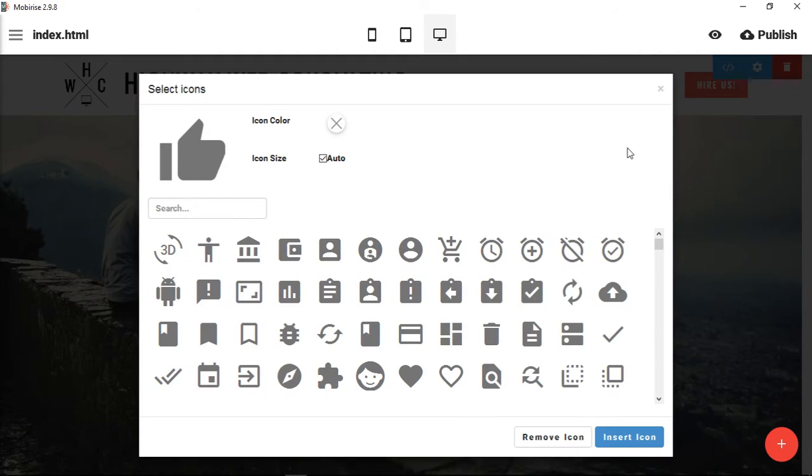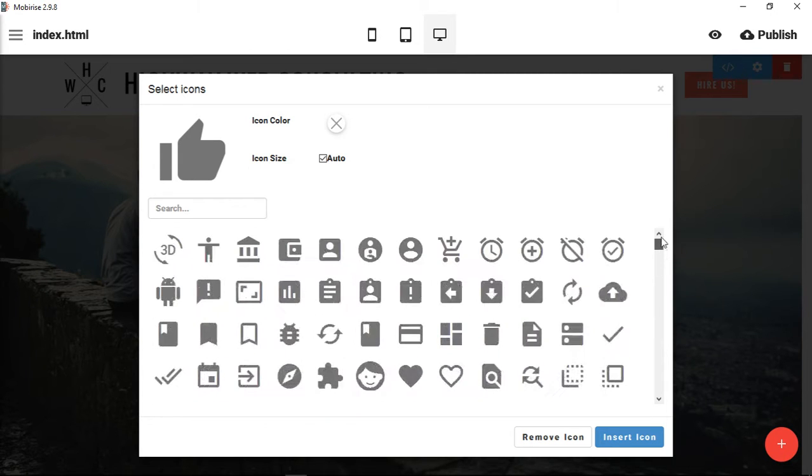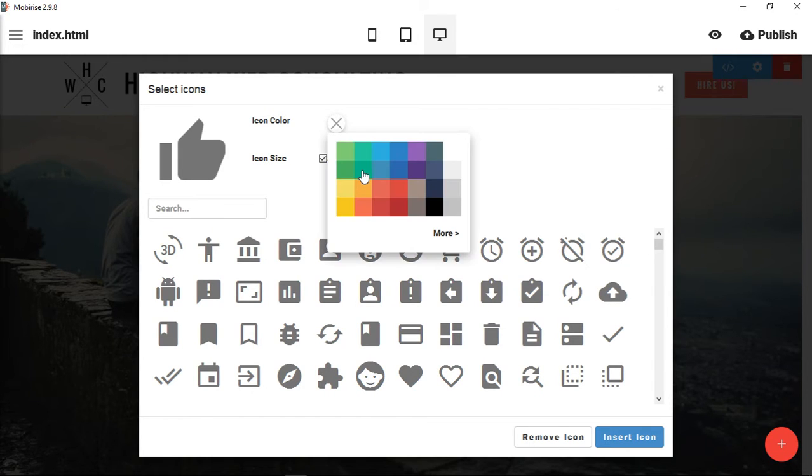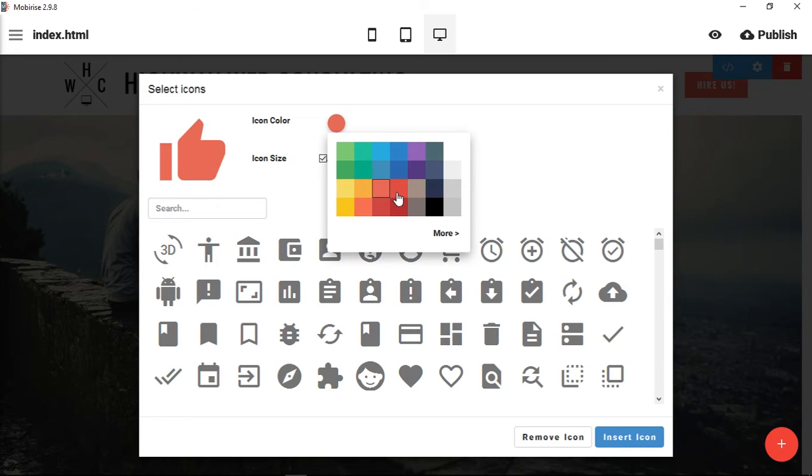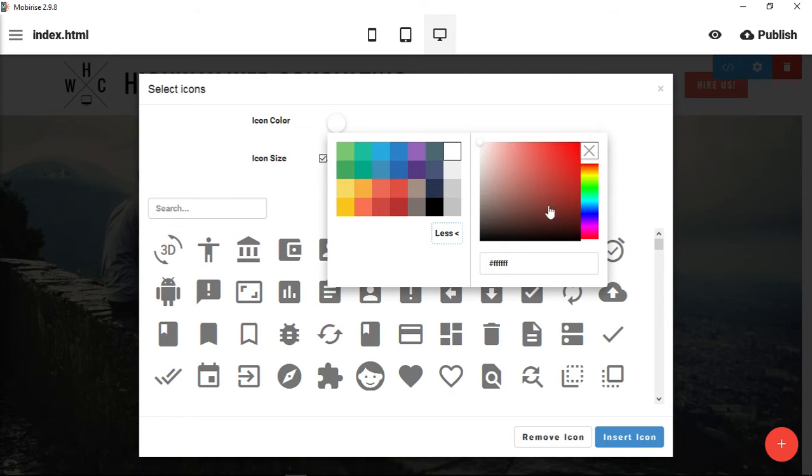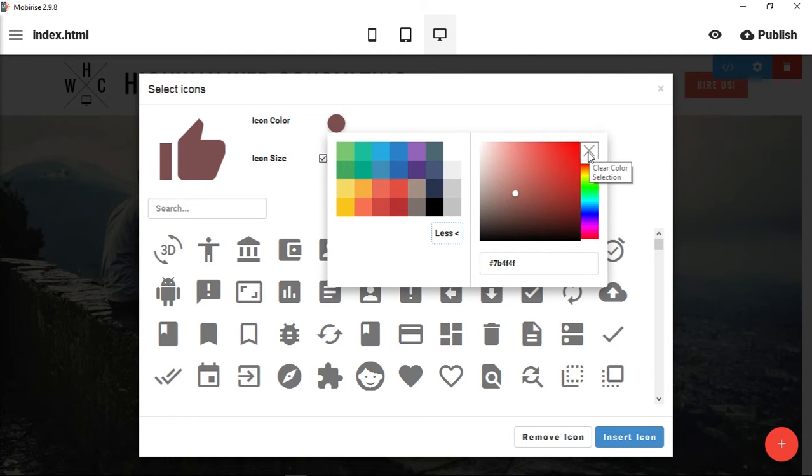All you have to do is click on that and then you come up with the set of icons here. You also have a couple of options. You can choose the icon color, so you can see here it changes the color. You can use any color that you want. If you want to remove the color, all you have to do is click this X here.